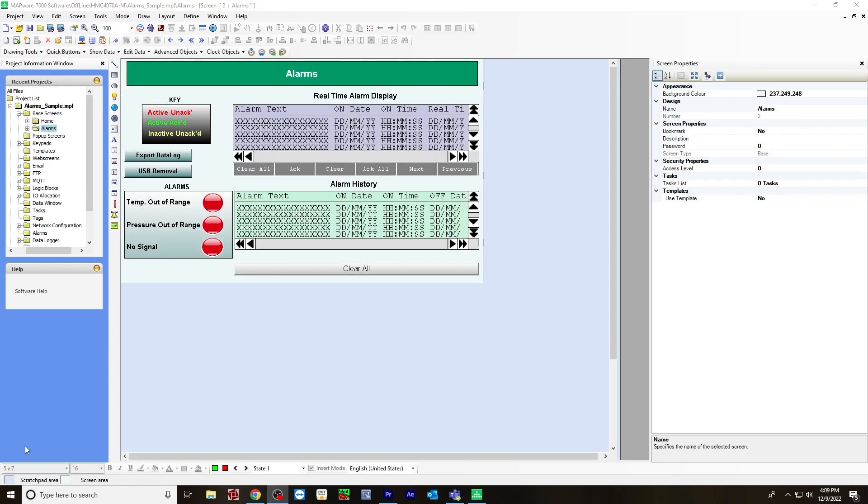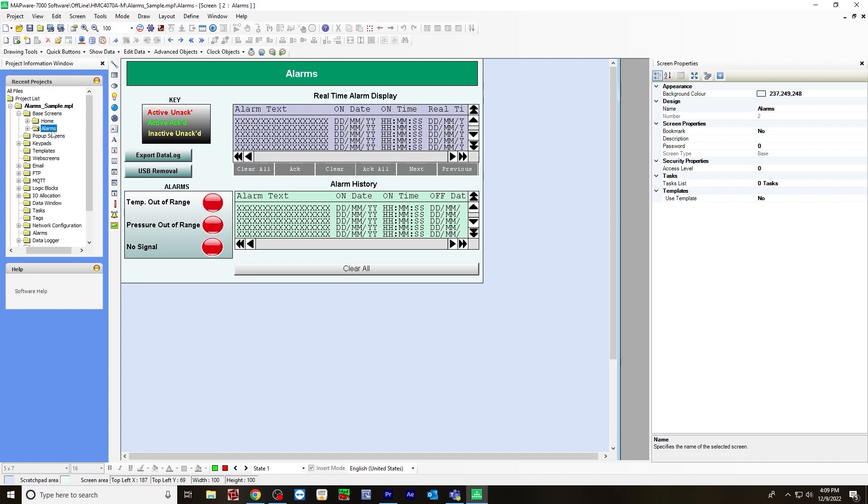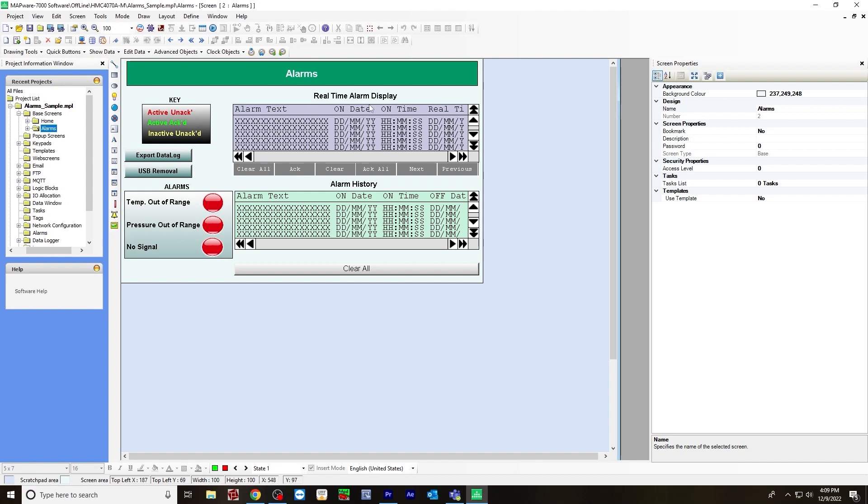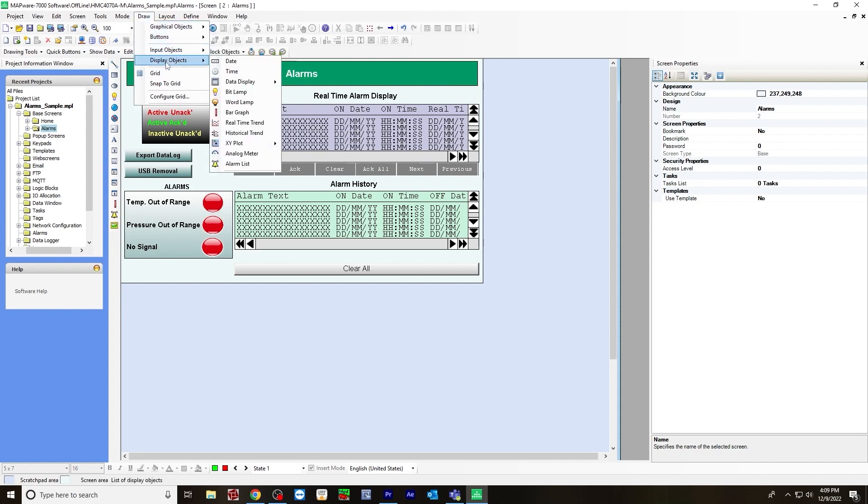Here is the base screen for the alarms. This will show up on your user interface on HMC device. You would go to base screen and right click new and type in alarms. I'll go over everything on the screen. First, I'm going to show you how to create an alarm list.